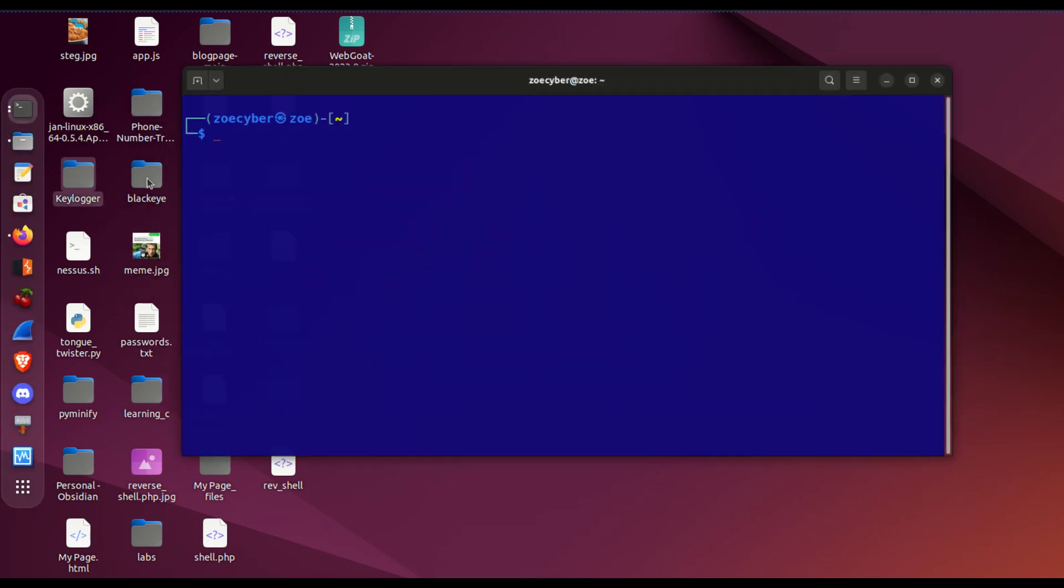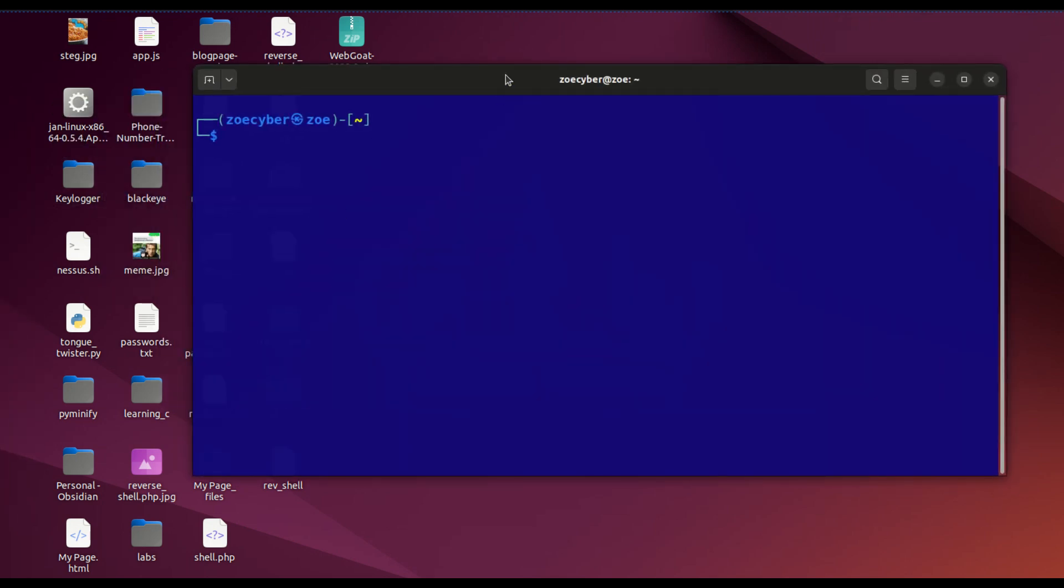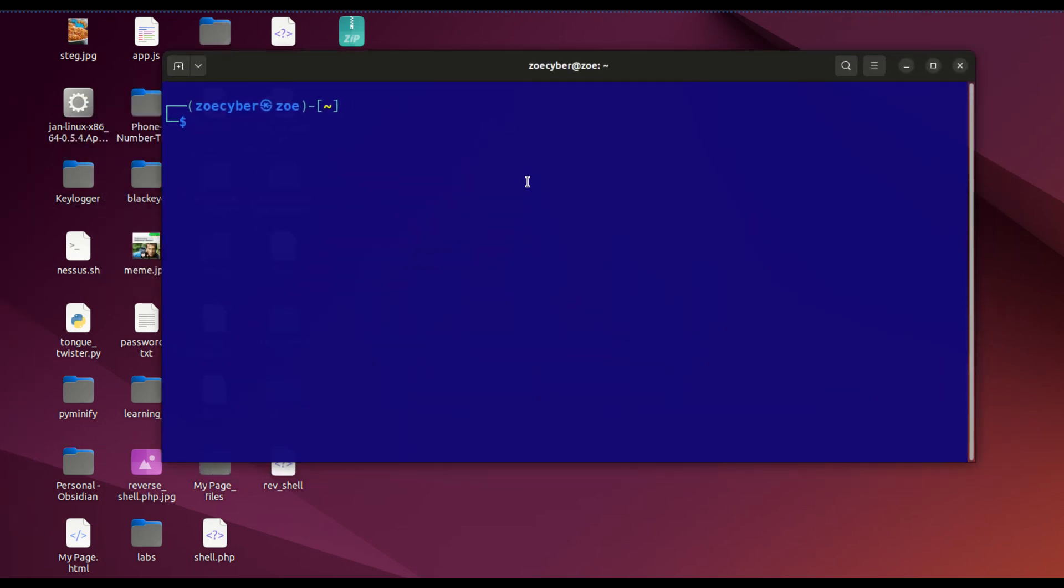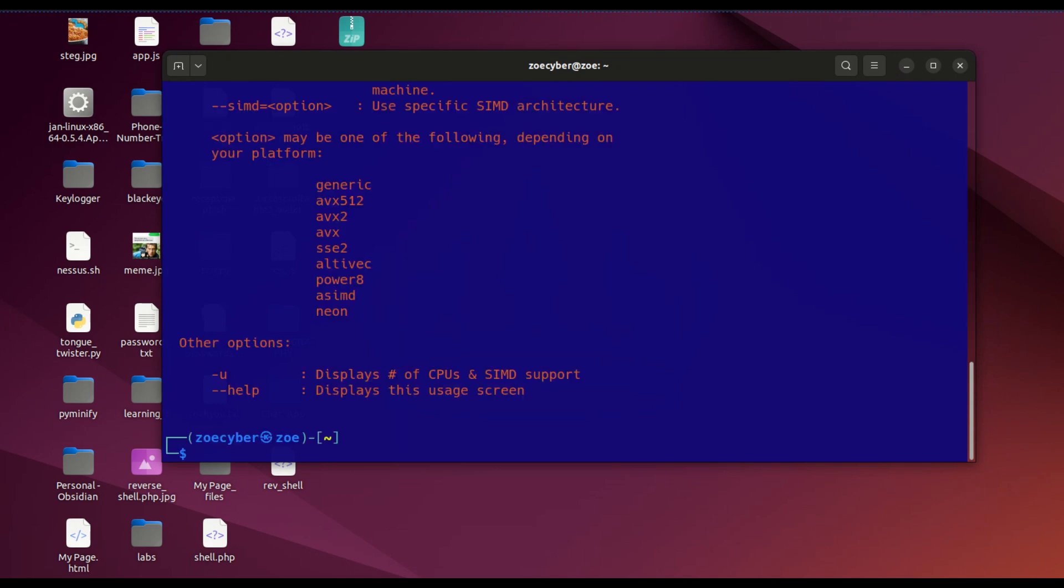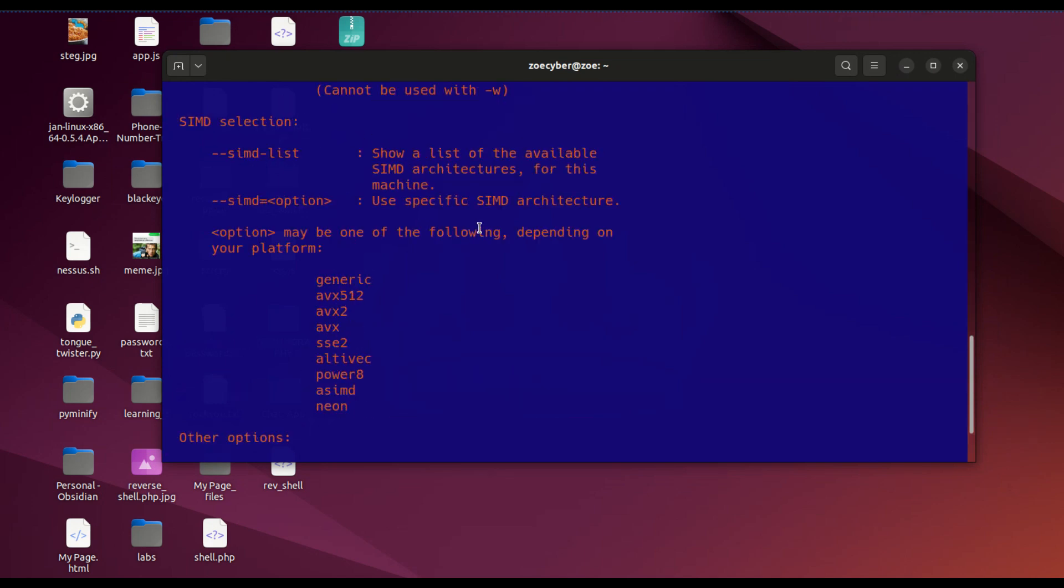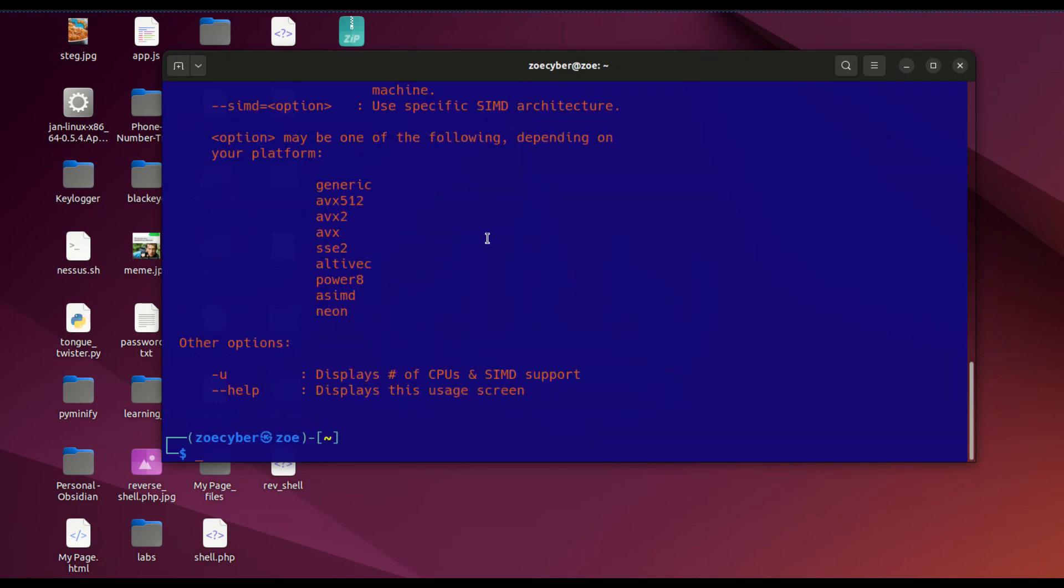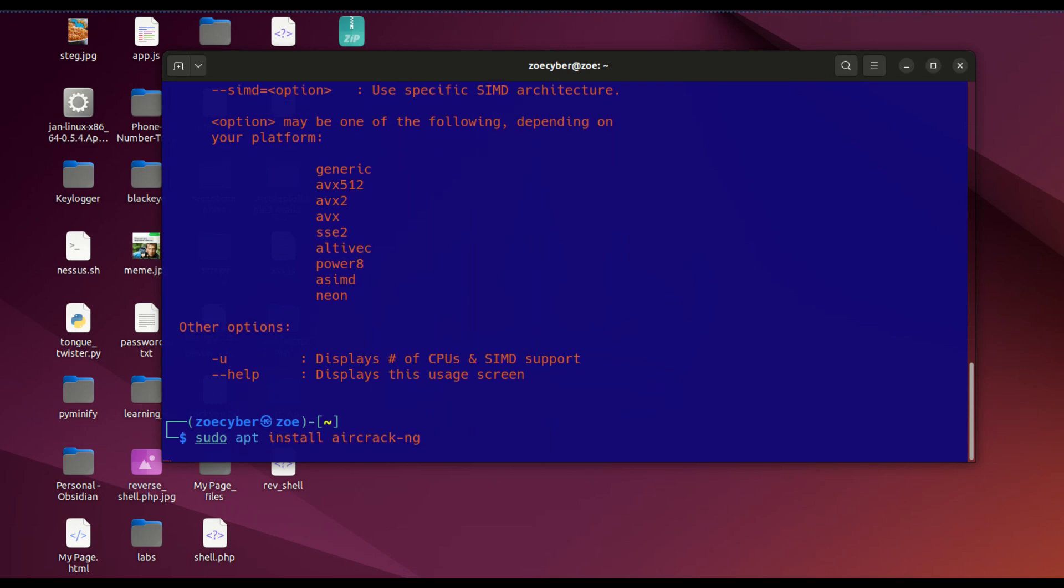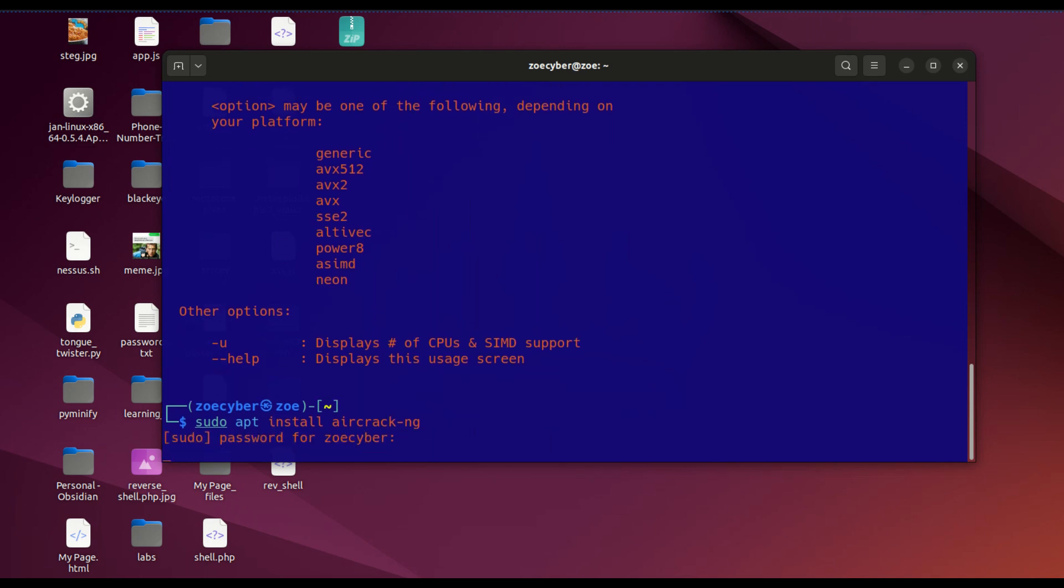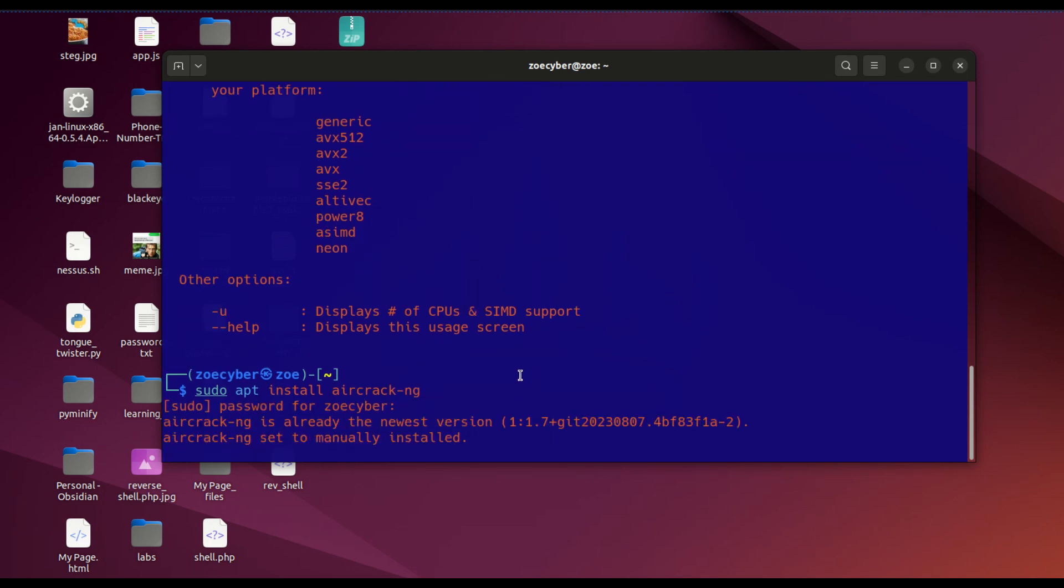Let's get started. The tool is called aircrack-ng. If you don't have it, you can install it by typing sudo apt install aircrack-ng. This isn't the only tool I'm going to be using, but it's one of the major ones.